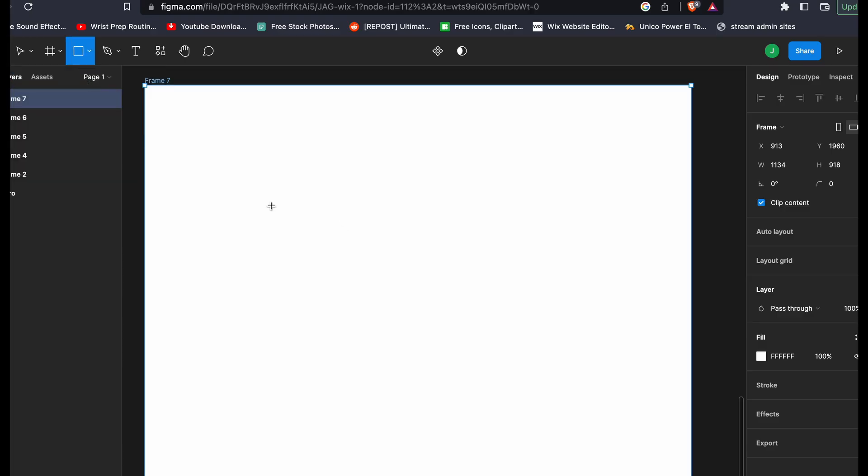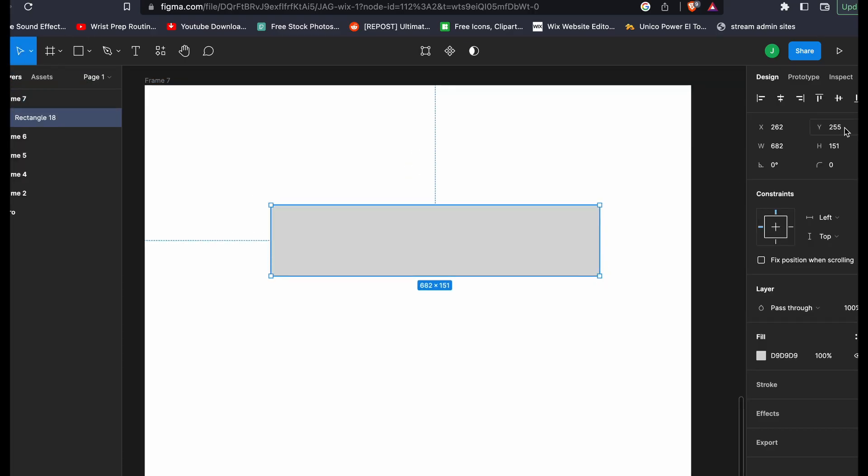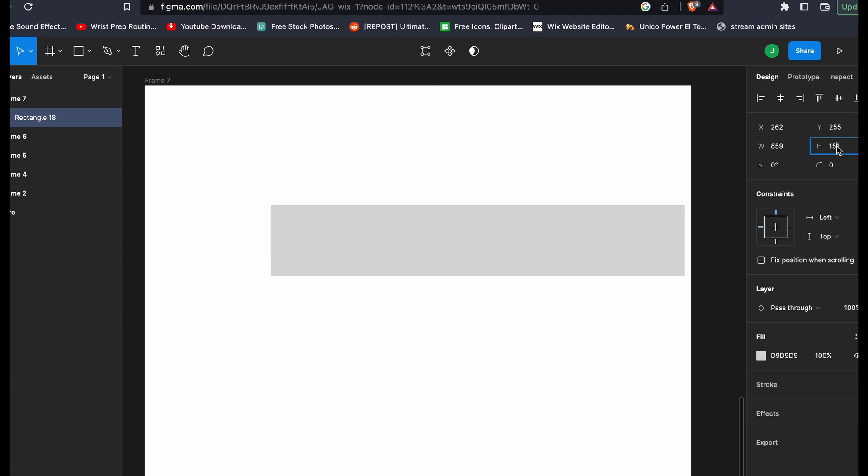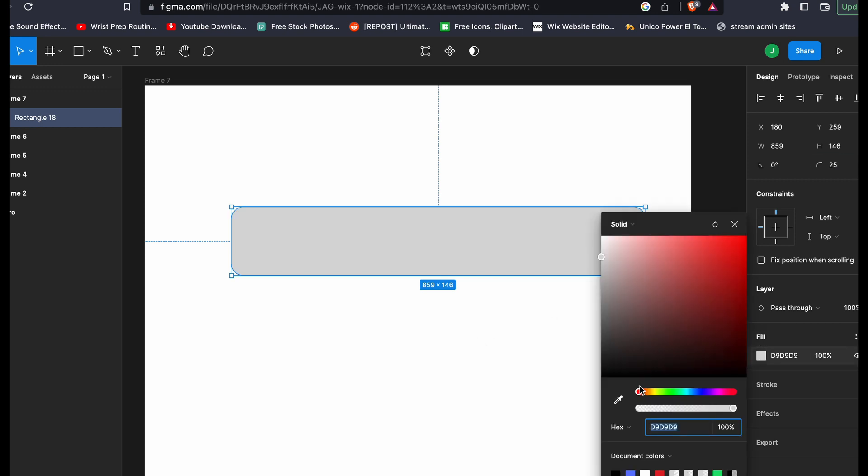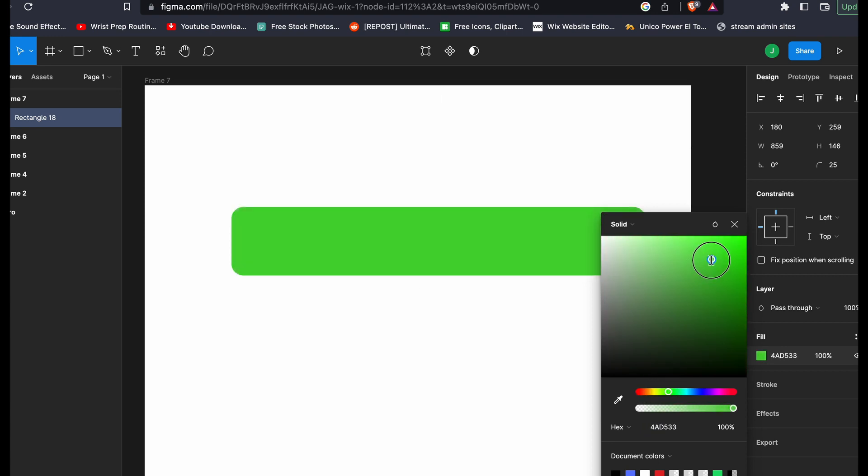Once you have your digital editing software ready to go, you're going to make an identical rectangle to the one you're looking for in Wix. Take note of the color. This actually isn't important, so you can just leave it as gray, but just for example, I'll change it to green.